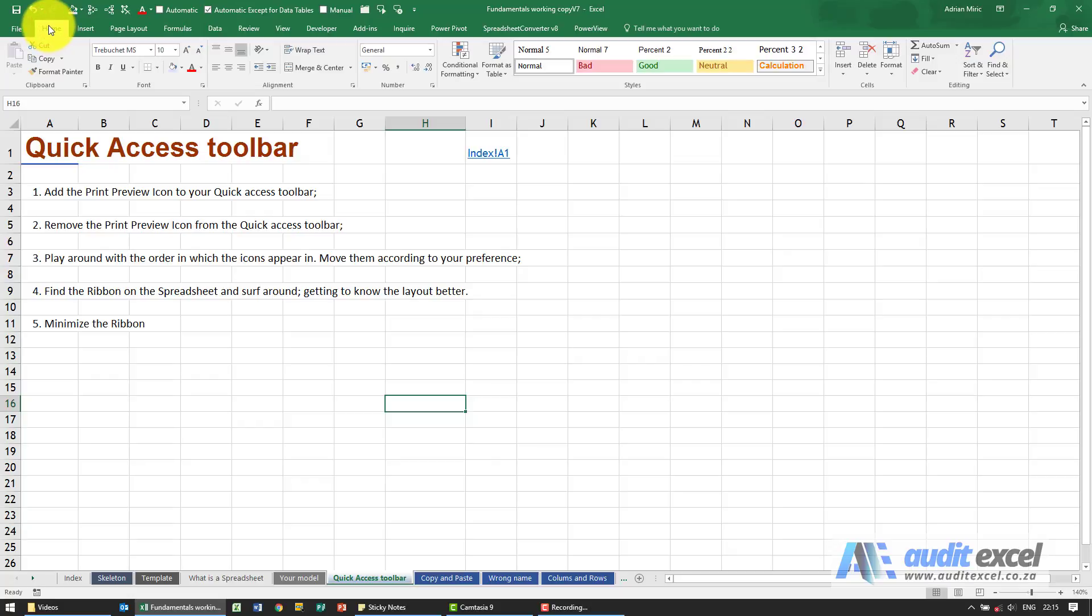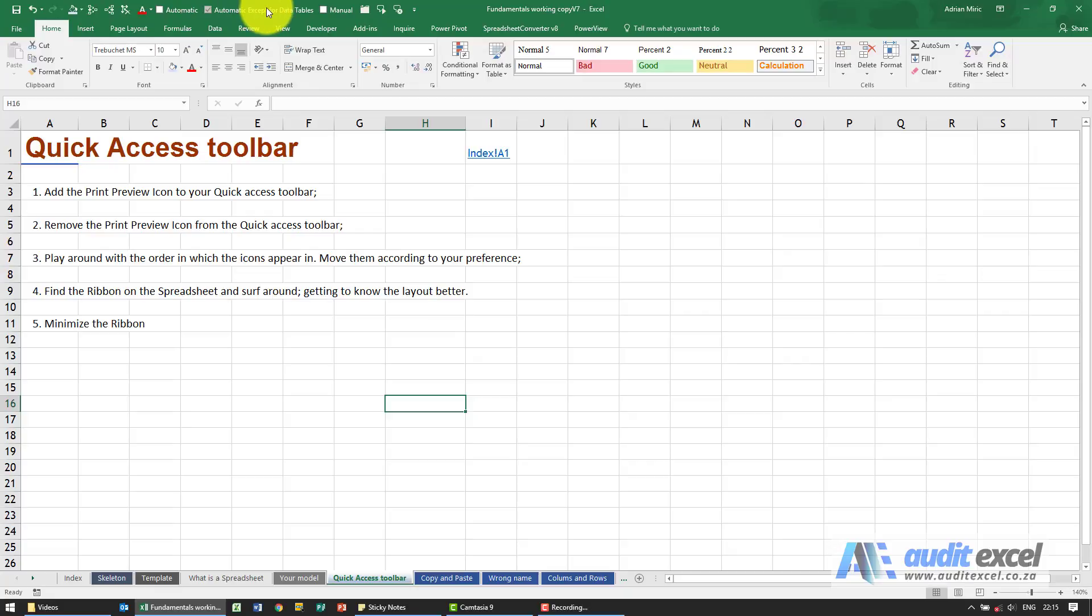So what you can do is put them up here. Now on yours, you probably only have save, undo, and redo, but you can add whatever buttons you want up here.